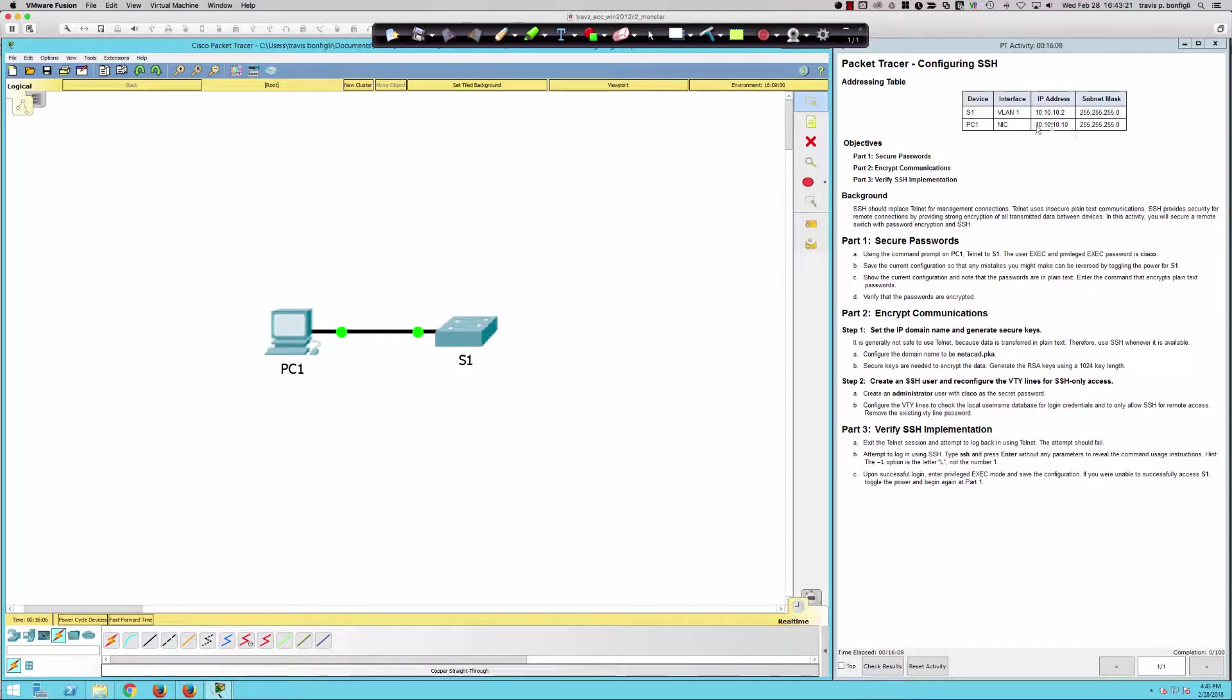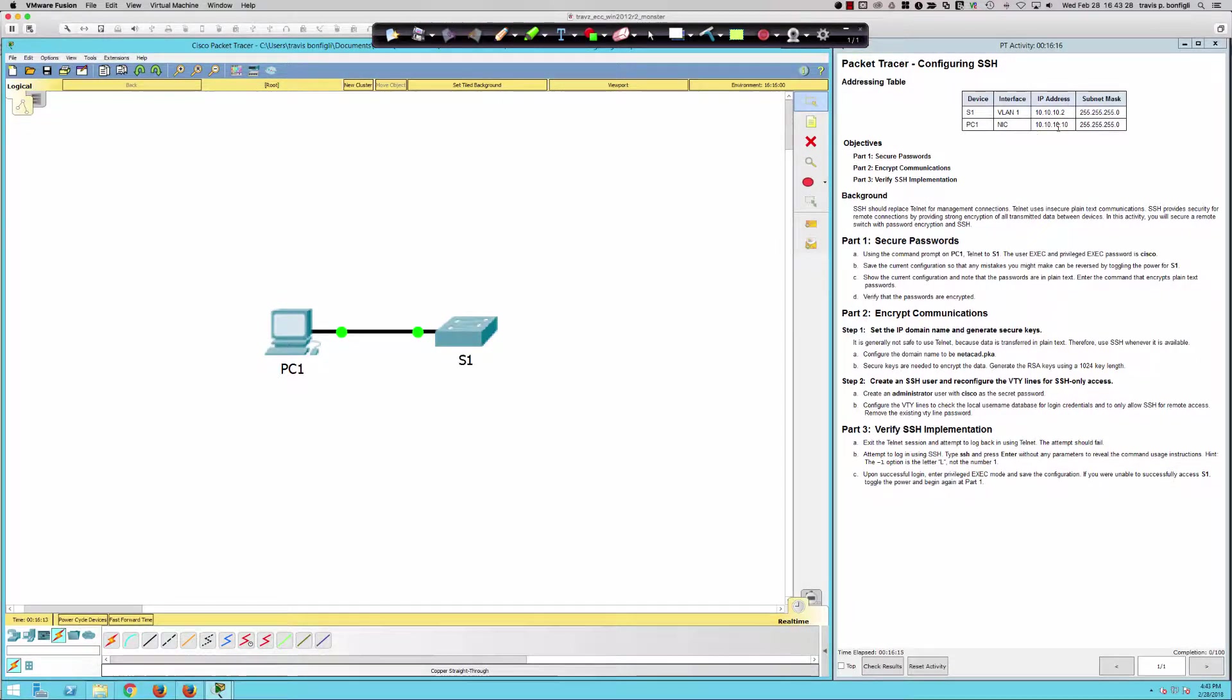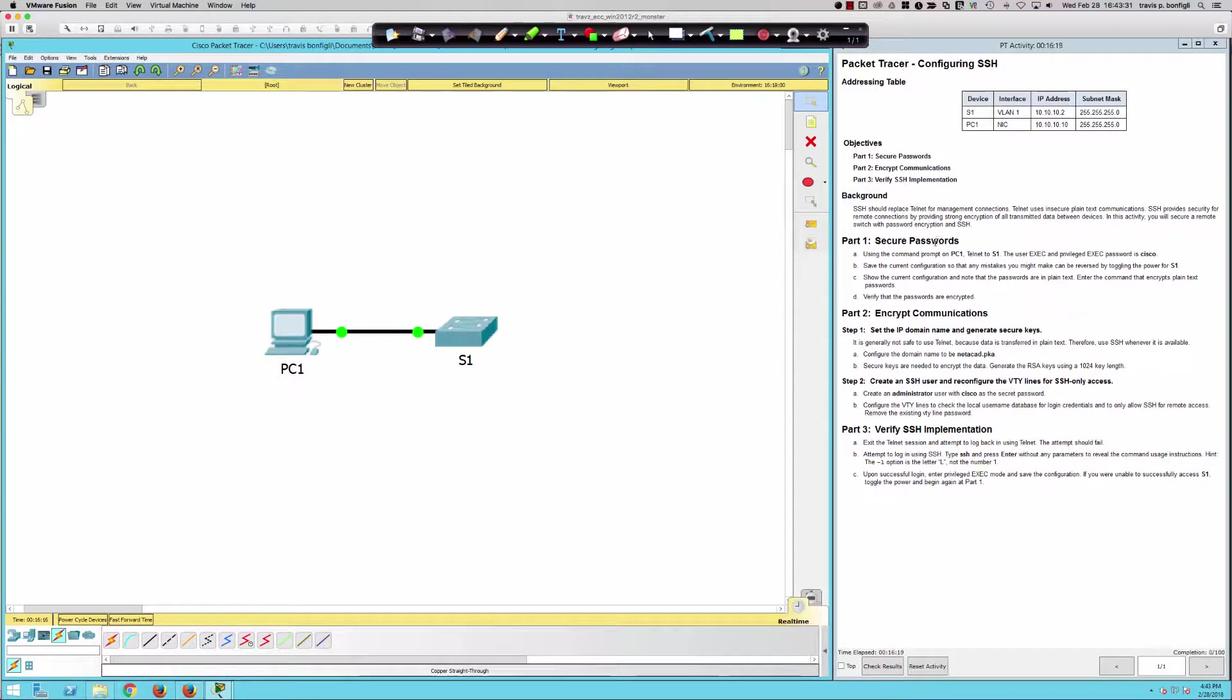We've got VLAN 1 configured. The SVI is 10.10.10.2 as the IP address. The IP address on the NIC is 10.10.10.10. So what are we going to be doing for this activity?